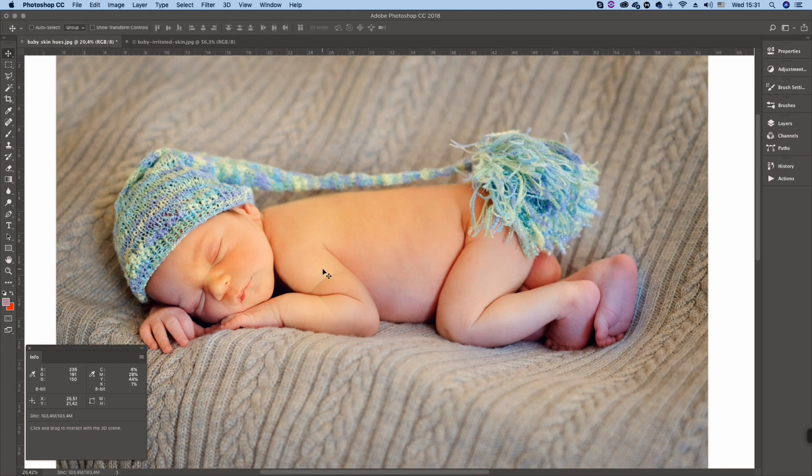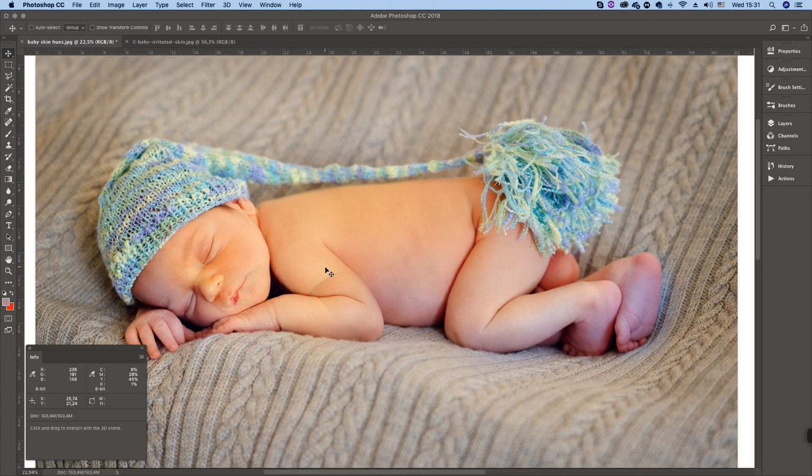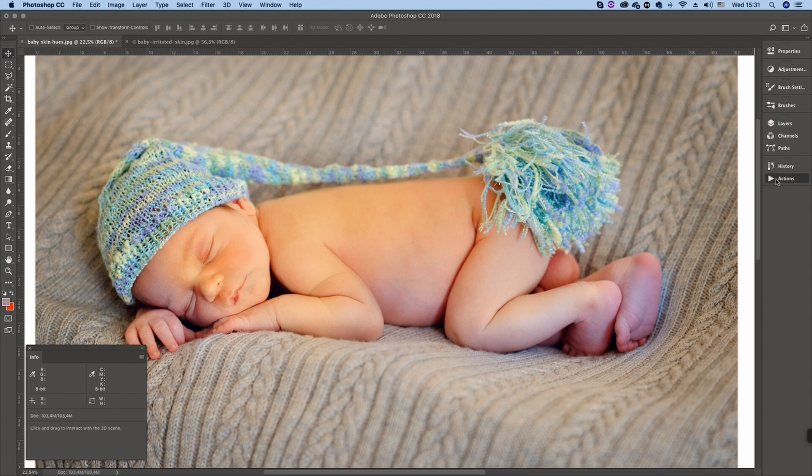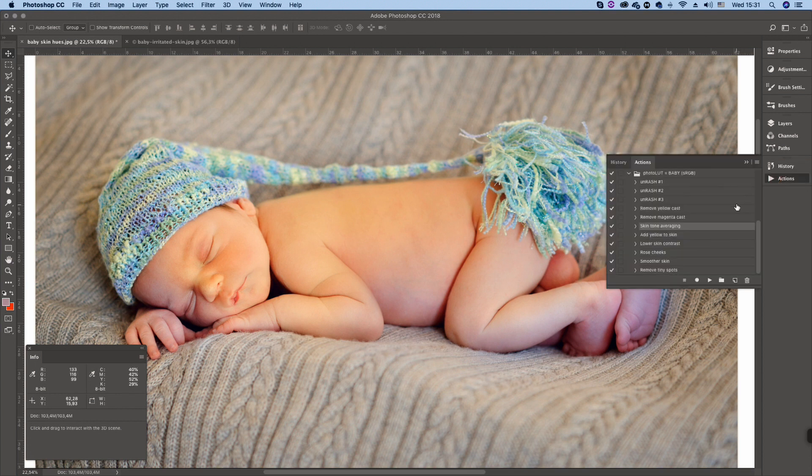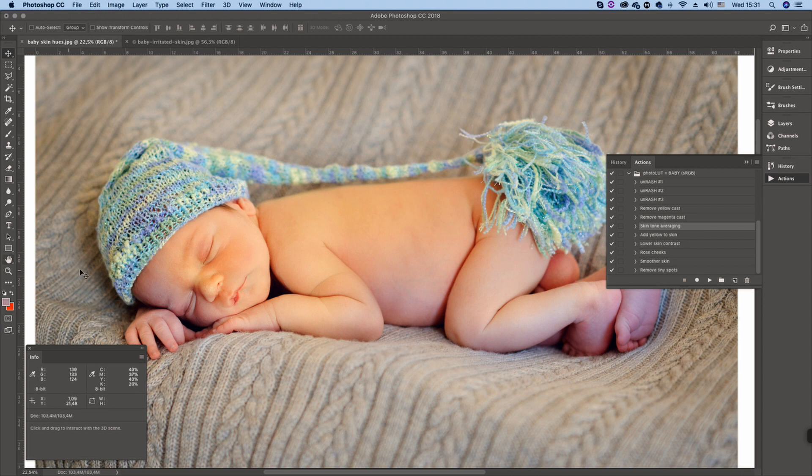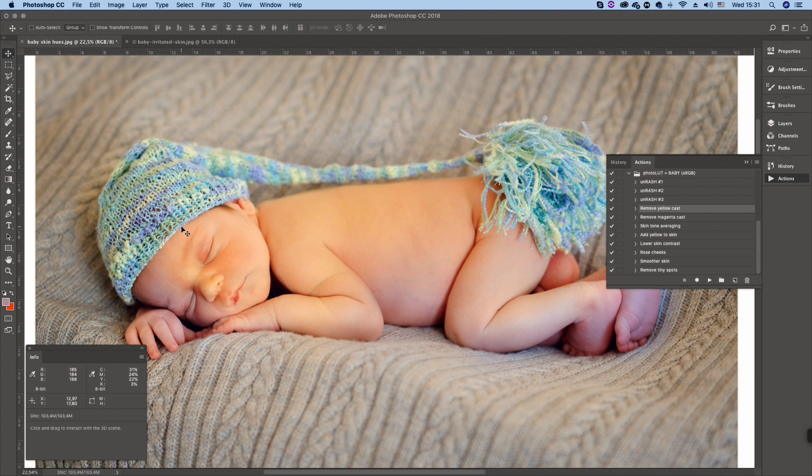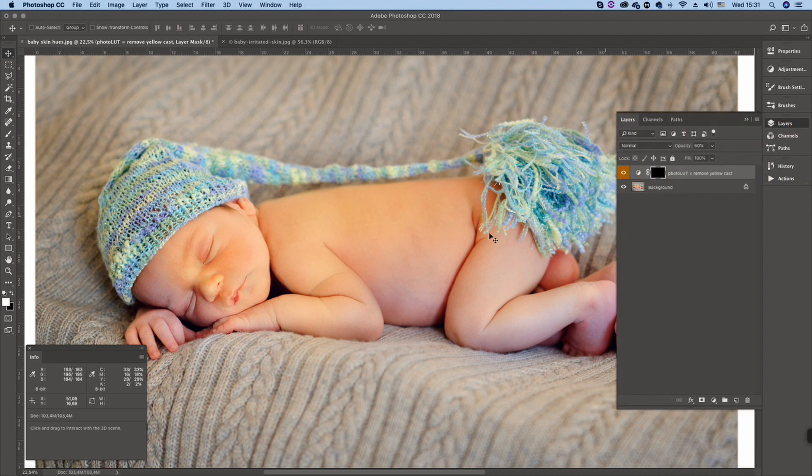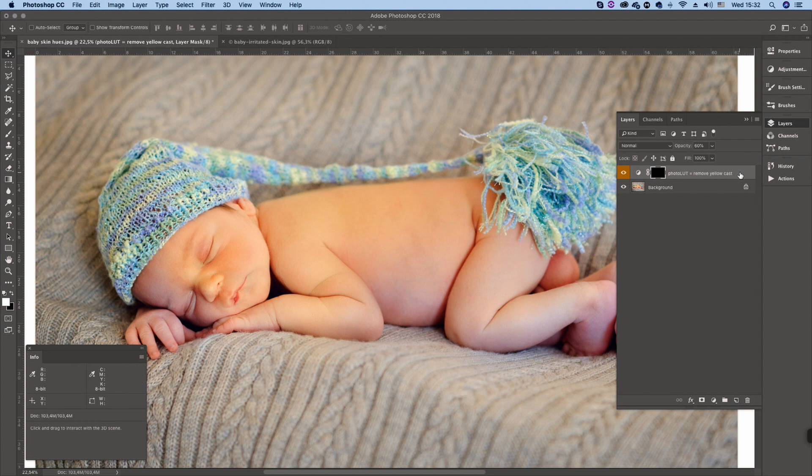So let's try to fix it. Now I'm going to use Photolot actions obviously. These are Photolot baby actions and let's try to remove this yellow cast first. And here we have an action that is called remove yellow cast. These actions run very quickly as they form just one single adjustment layer. As you see now it has a black mask.